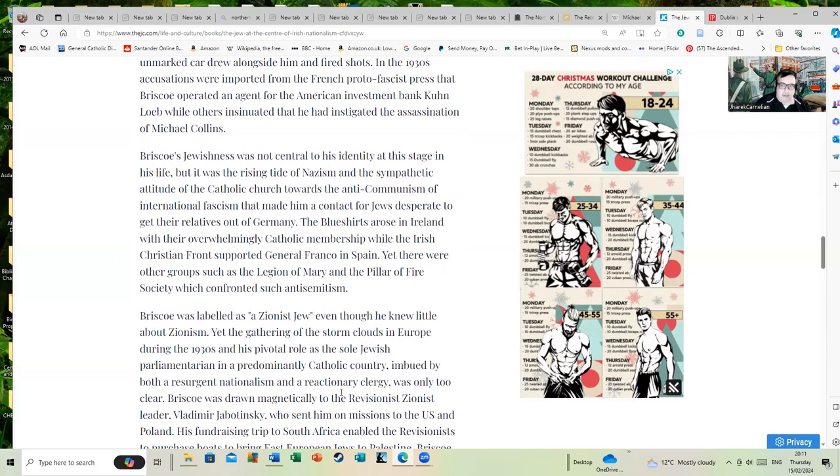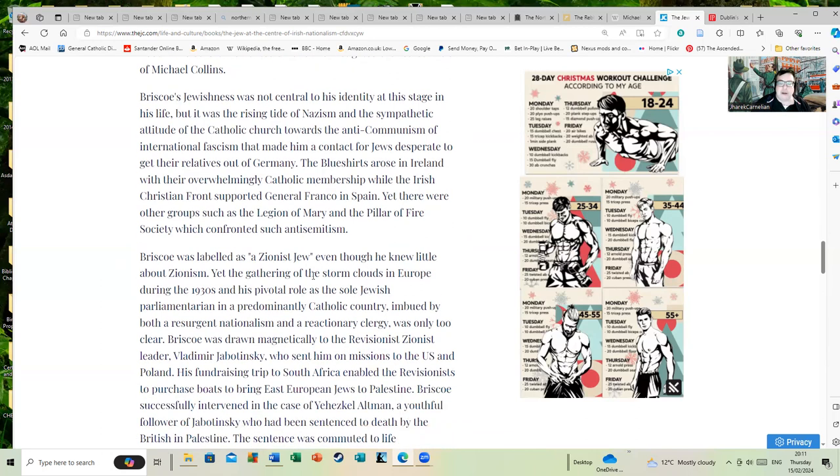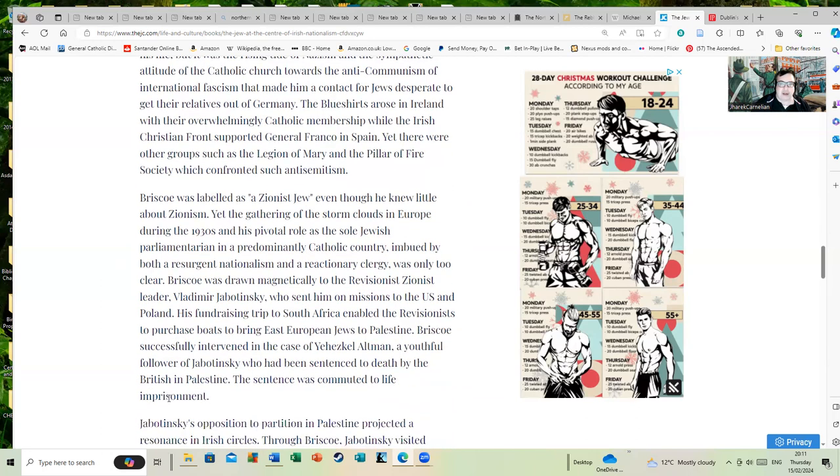The kind of idiotic Irish version of the Nazis, I always call them, with their overwhelmingly Catholic membership. The Irish Christian Front supported General Franco in Spain. Yet there were other groups such as the Legion of Mary and the Pillar of Fire Society which confronted such anti-Semitism. Yes, indeed they did. It's not a straight line through Catholicism where everyone was fond of these idiots. The Legion of Mary was particularly unfond of General Franco and didn't like him.